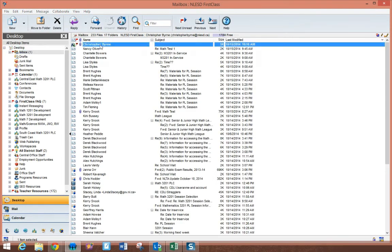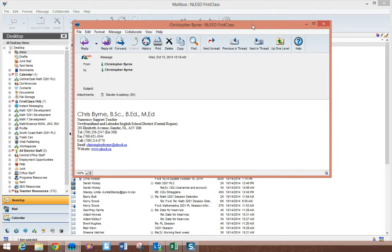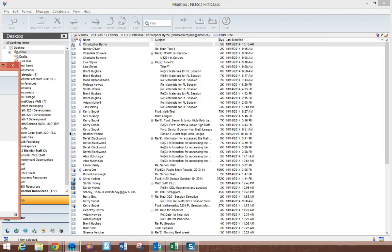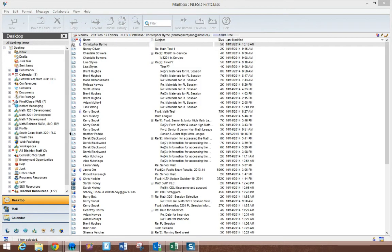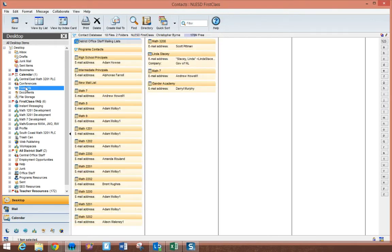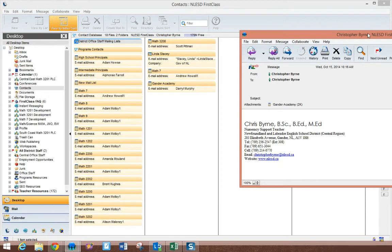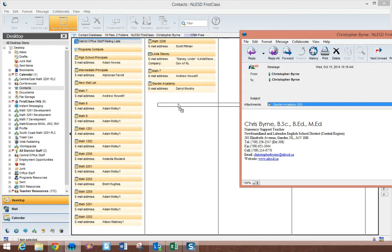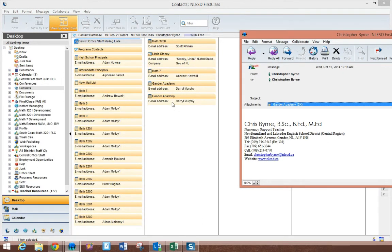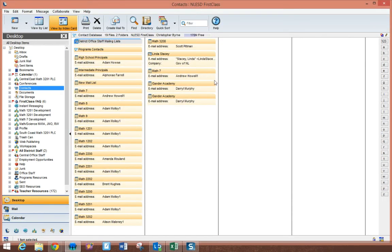And the recipient then has the option of adding that contact list to their own contacts. So I'm going to leave that email open, I'm going to open up my contacts, and what I can then do is take the attachment, drag it over and drop it. And I would now have the Gander Academy administration if I didn't have it before.